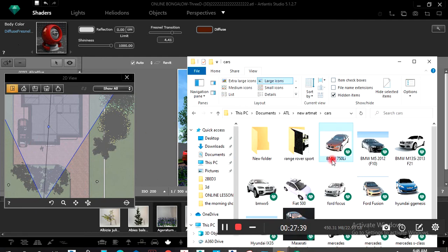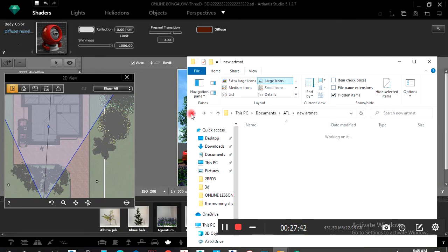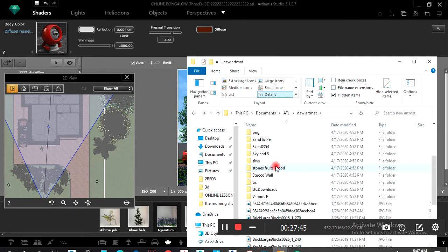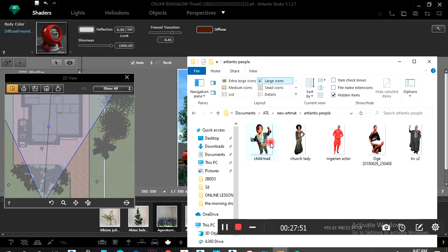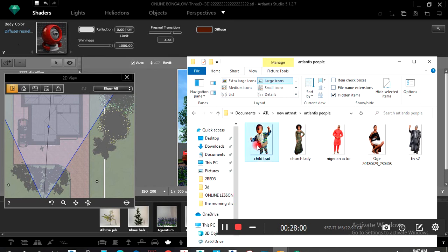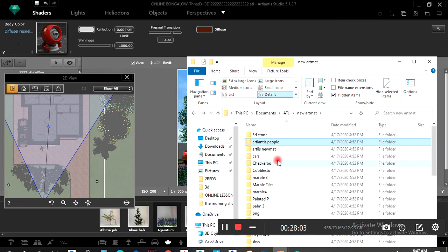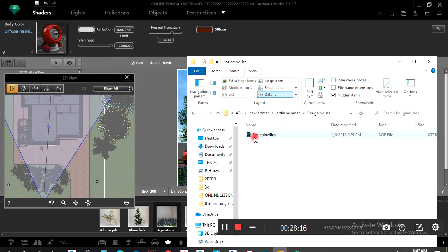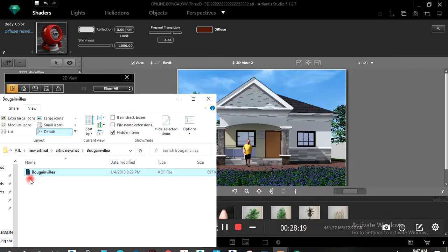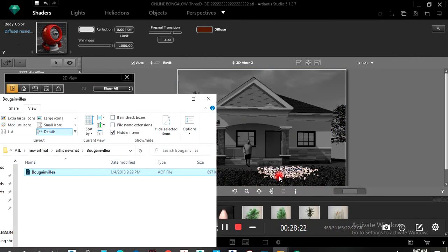All these are the exterior cars that I downloaded online. For those who use Photoshop, you can Photoshop people inside using PNG pictures. If you also need an external flower, you can also drag the flower inside.